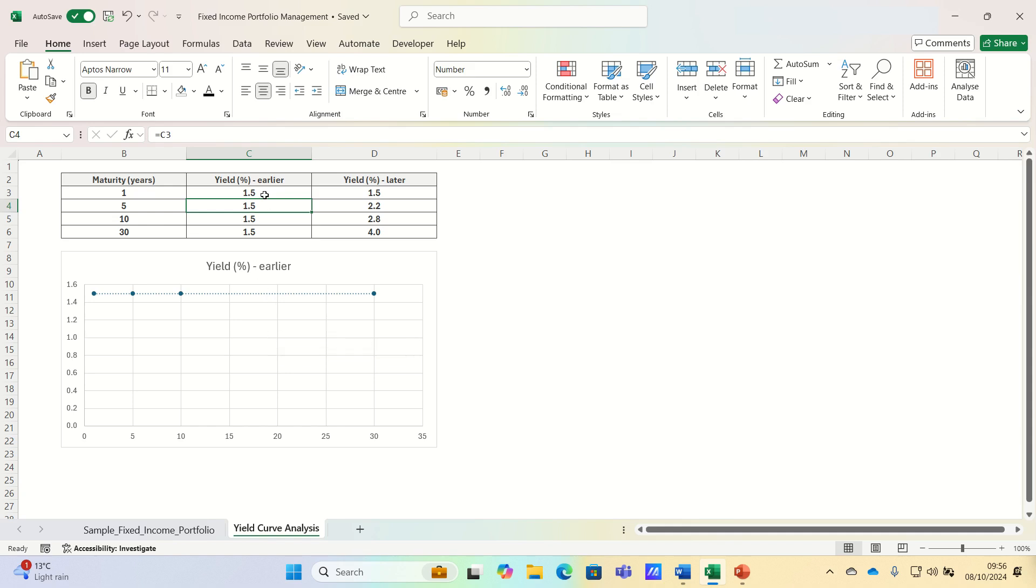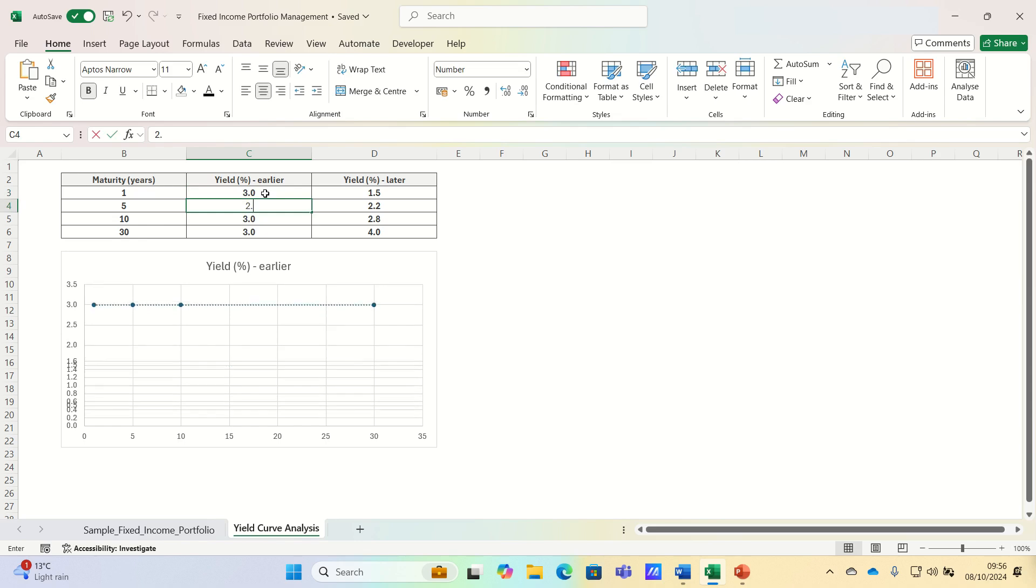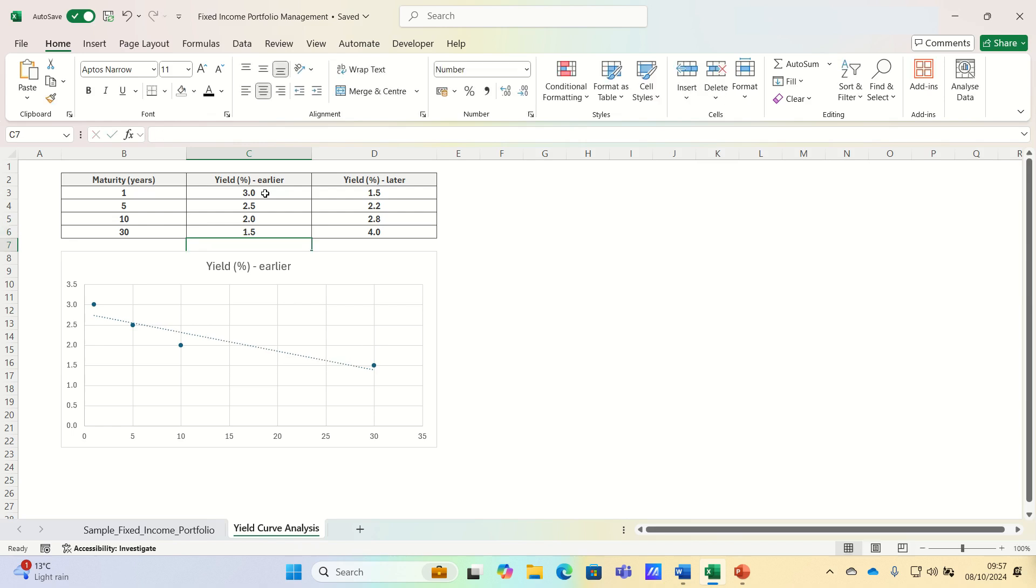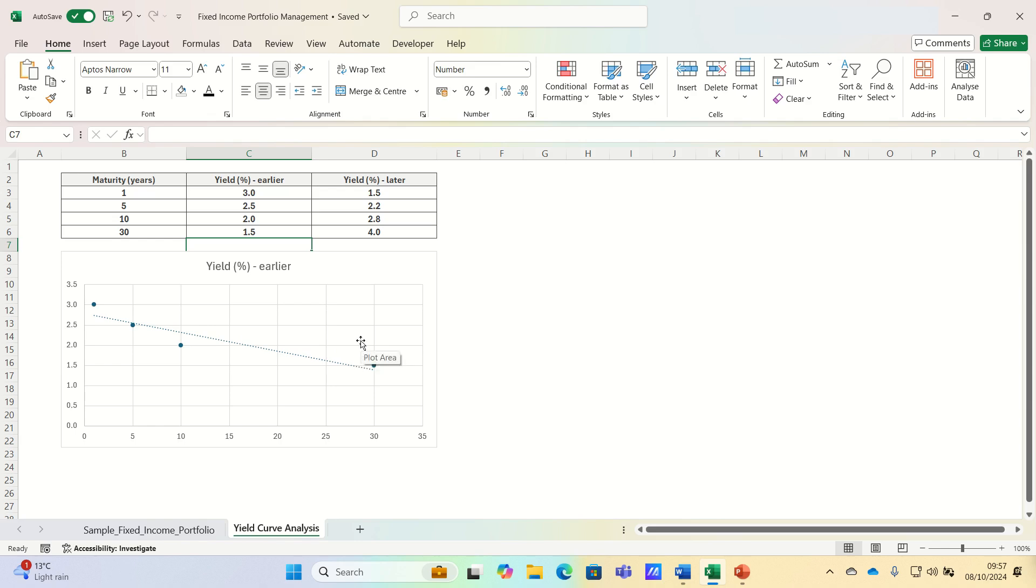And finally let's consider an inverted yield curve, which as you can see is where short term yields are higher than long term yields, which often predicts a recession. In other words, investors expect economic conditions to worsen in the future and therefore demand higher returns for short term bonds.